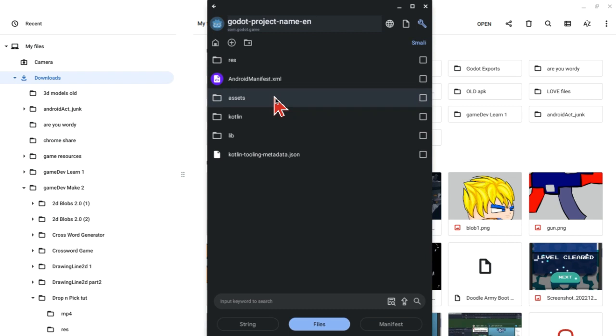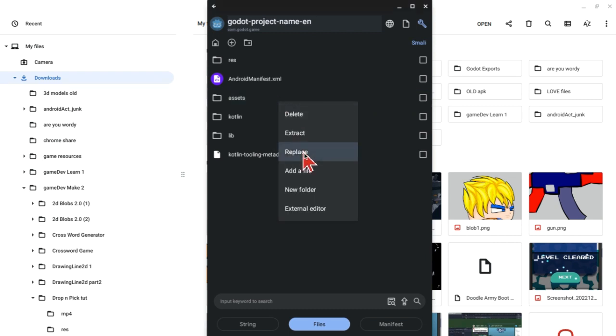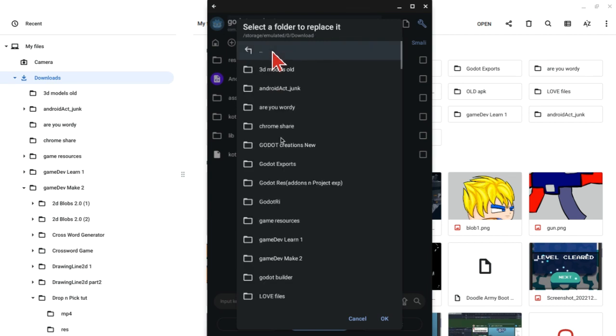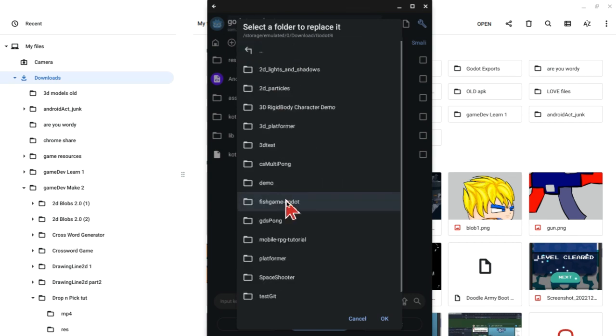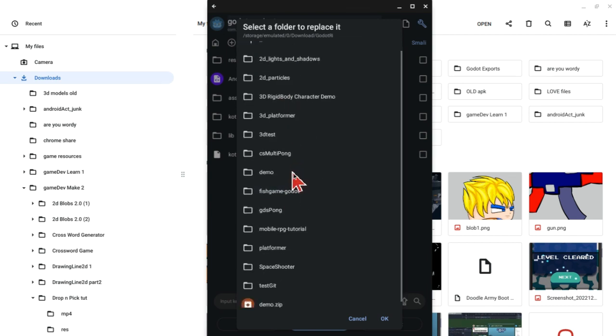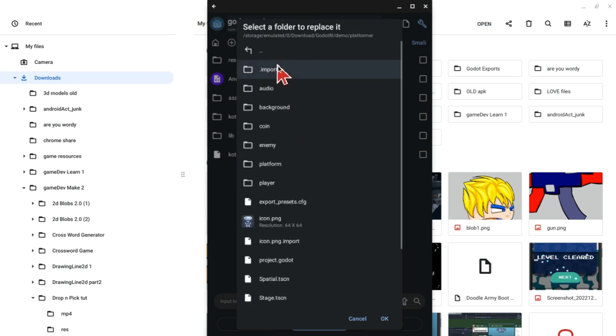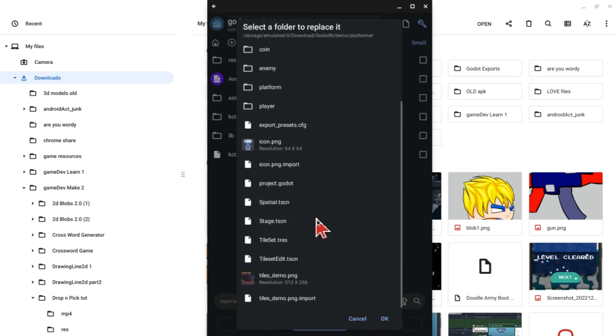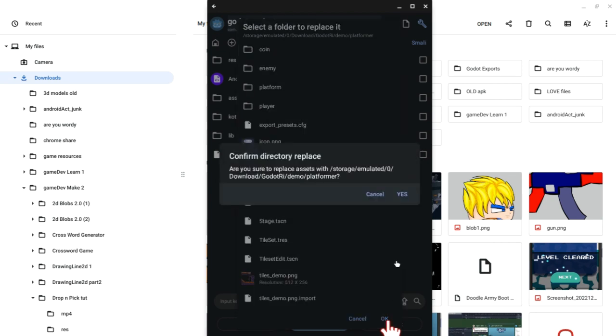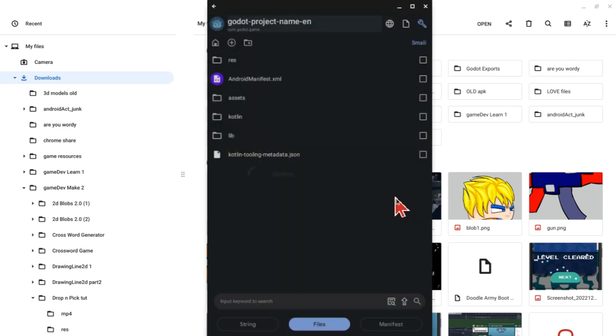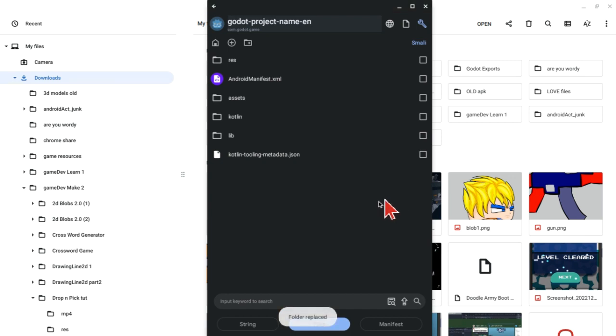Long hold the assets folder and click on replace. Next, locate where your project is, your game project. Make sure you are in the directory, then click OK. It will give you a confirmation message. Click yes and wait for it to load. You are done.